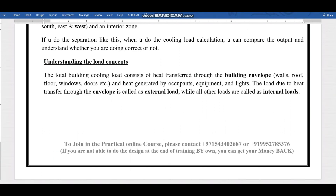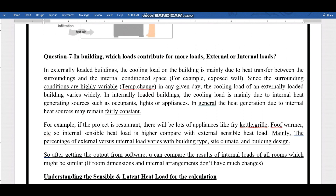Now let's understand the load concept. There are two types: external loads and internal loads. Loads coming through the building envelope — walls, roof, floor, windows, and doors — are called external loads. Heat generated by occupants, equipment, and lighting inside the building is called internal load. The question is: which contributes more — external or internal?